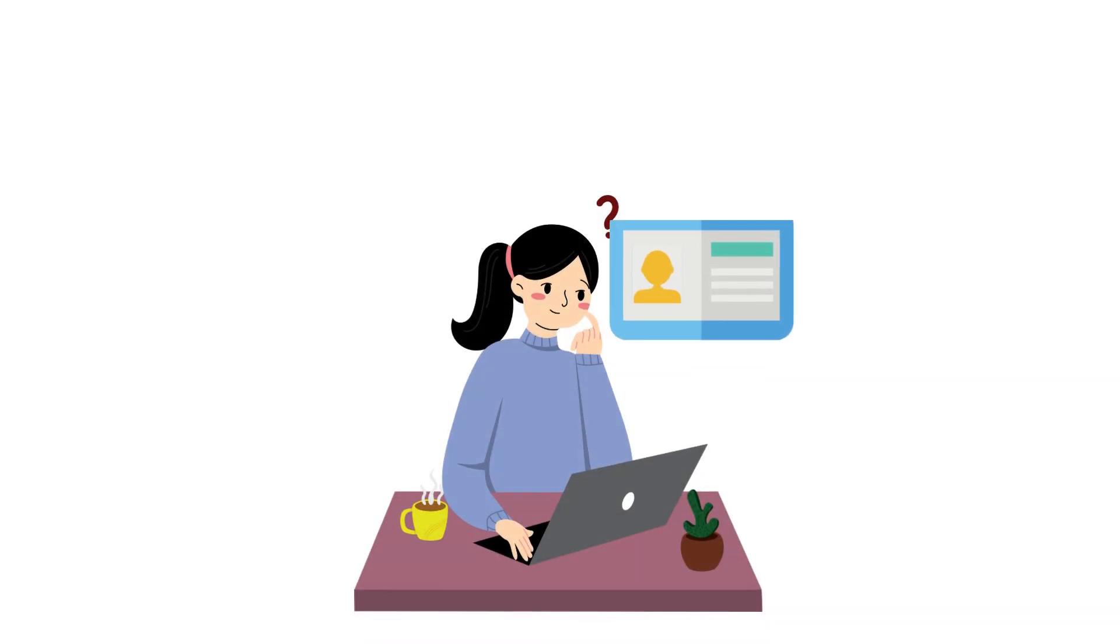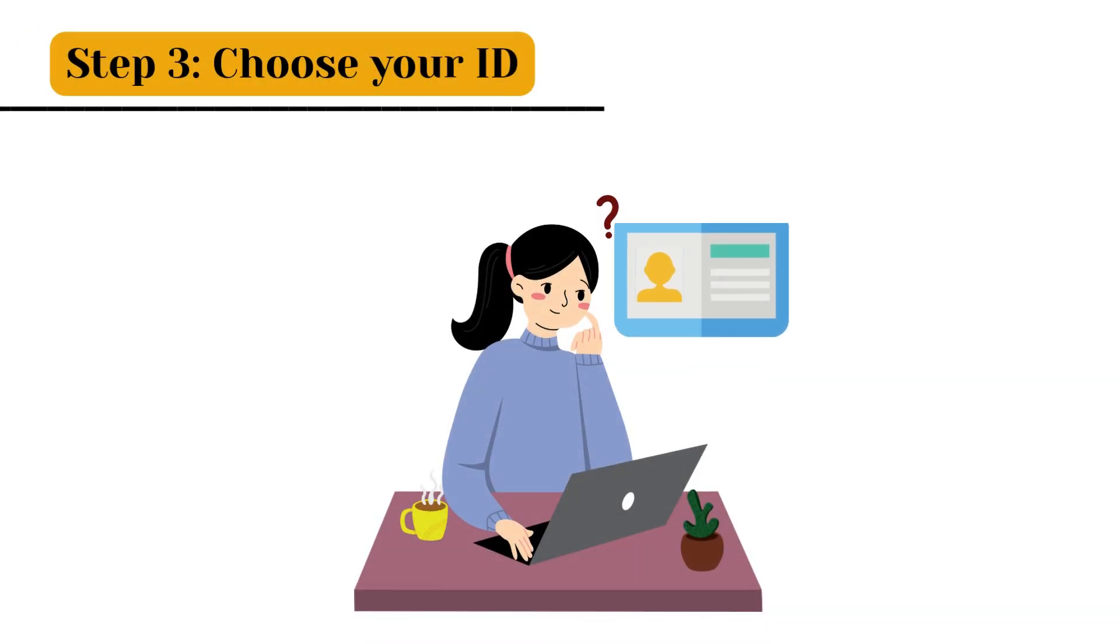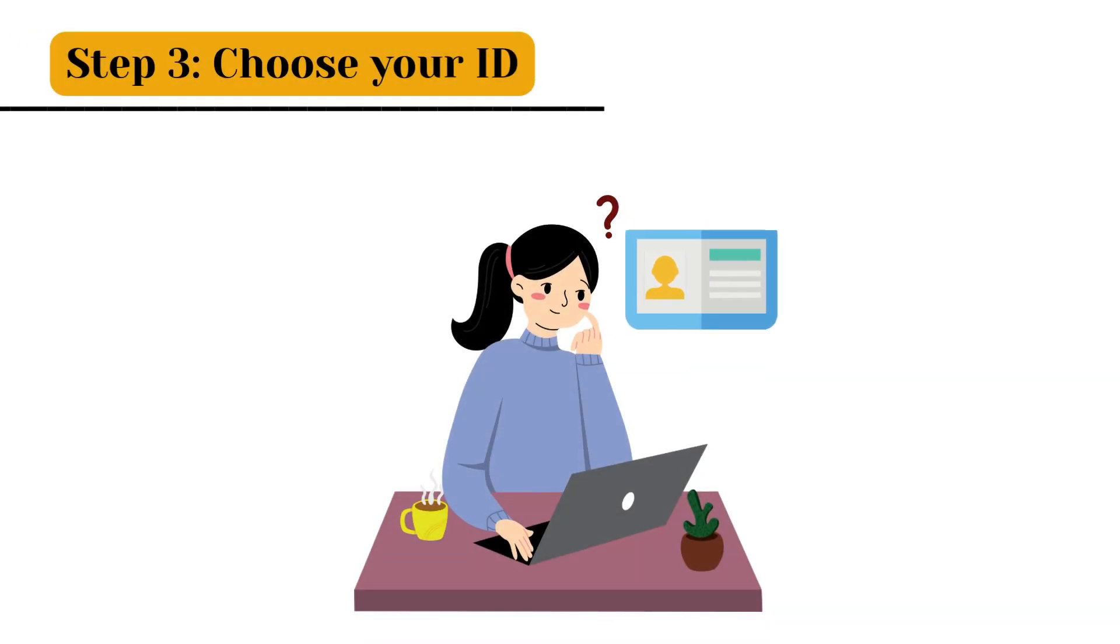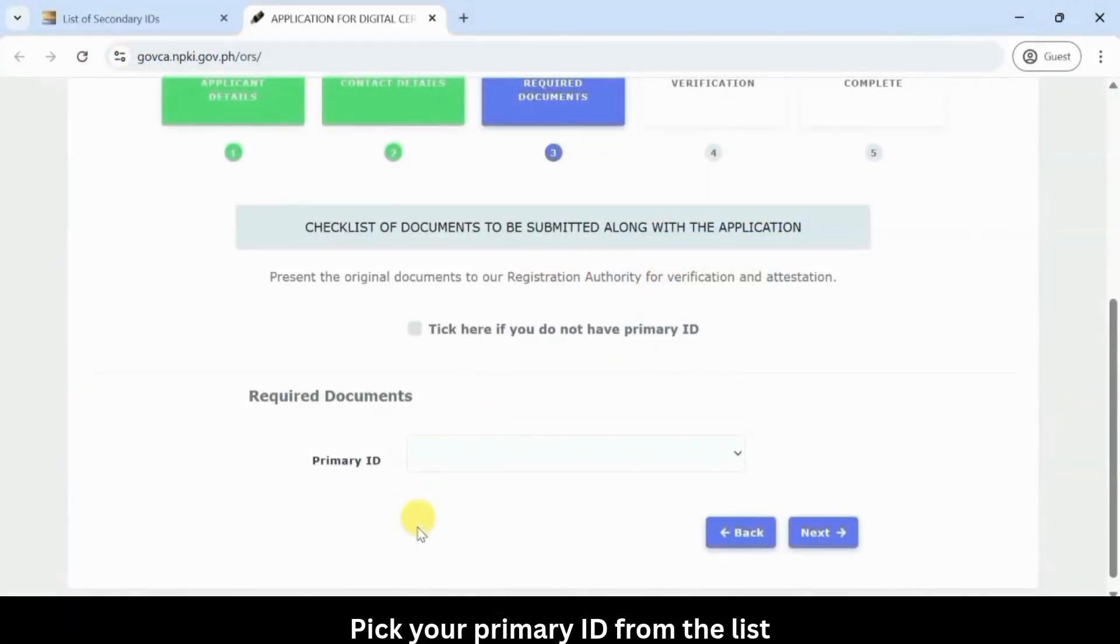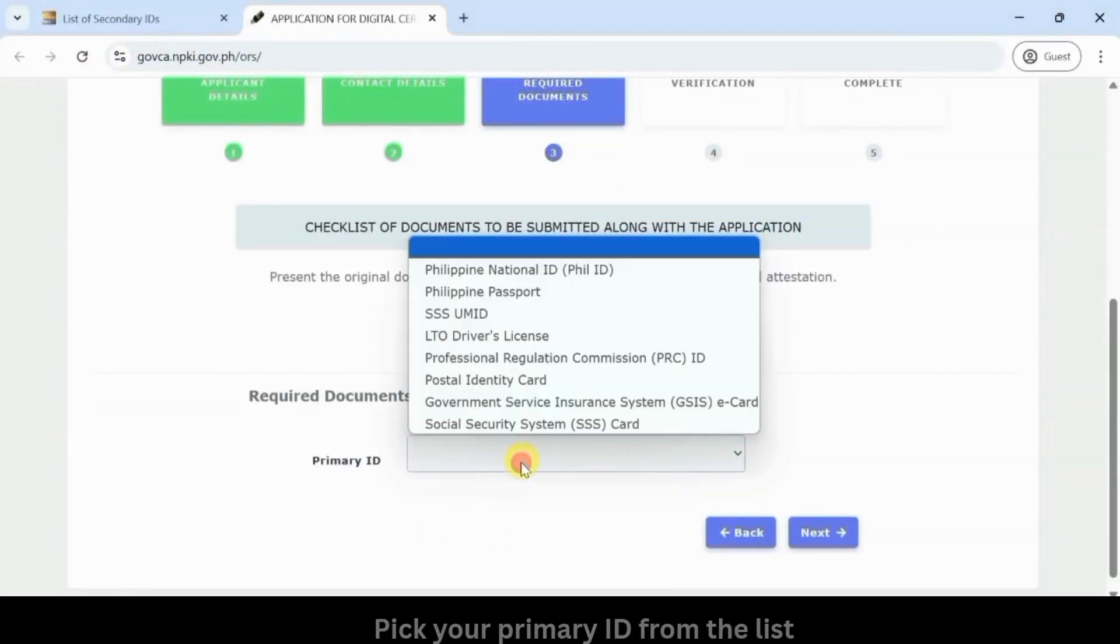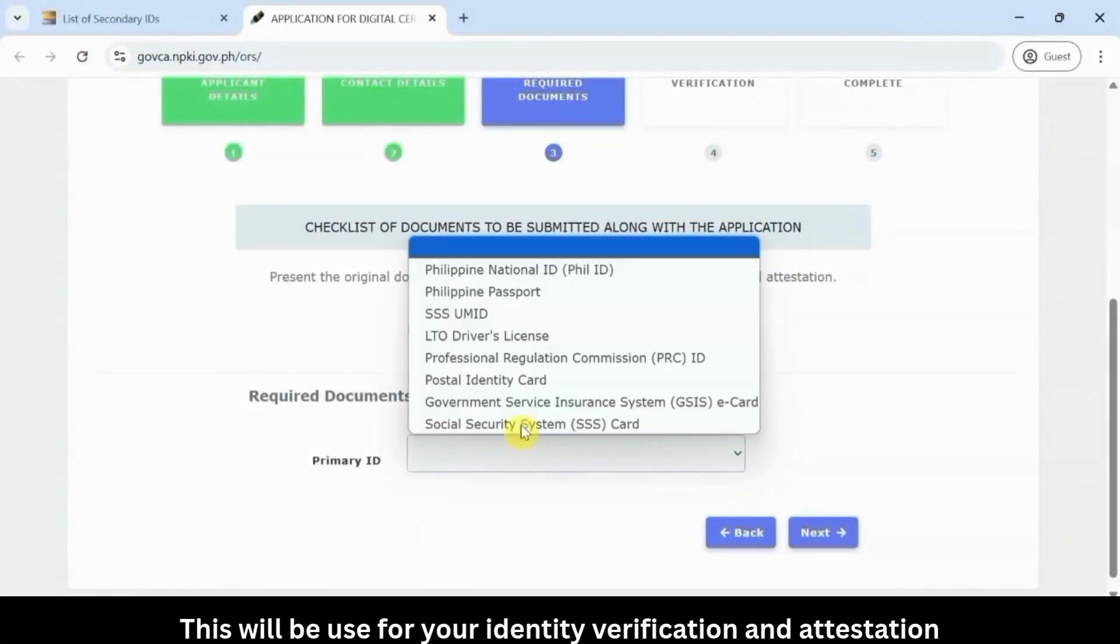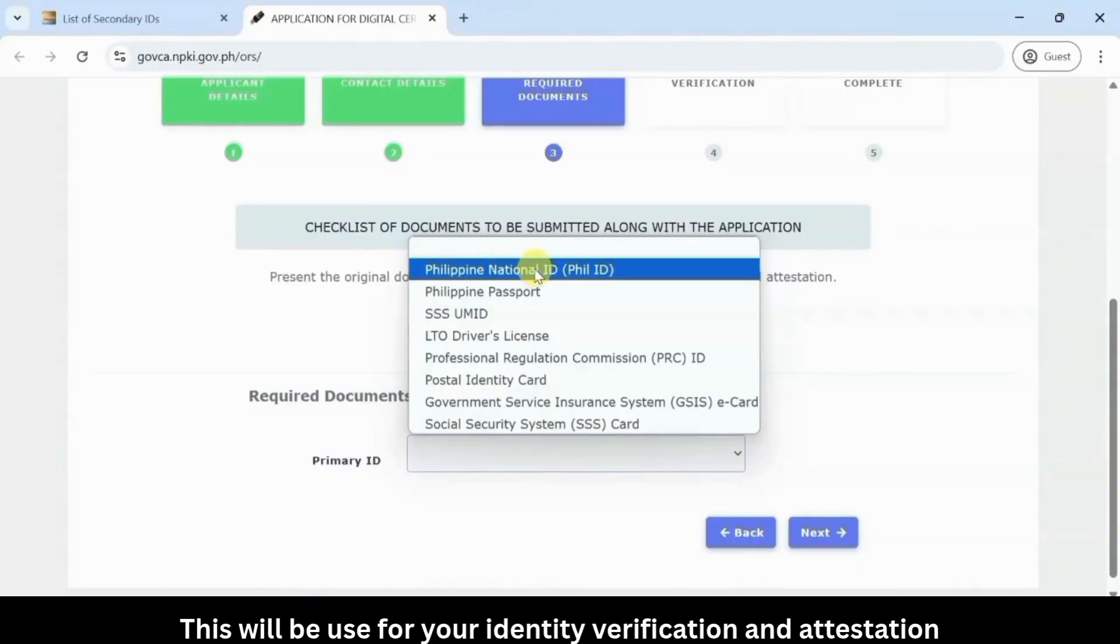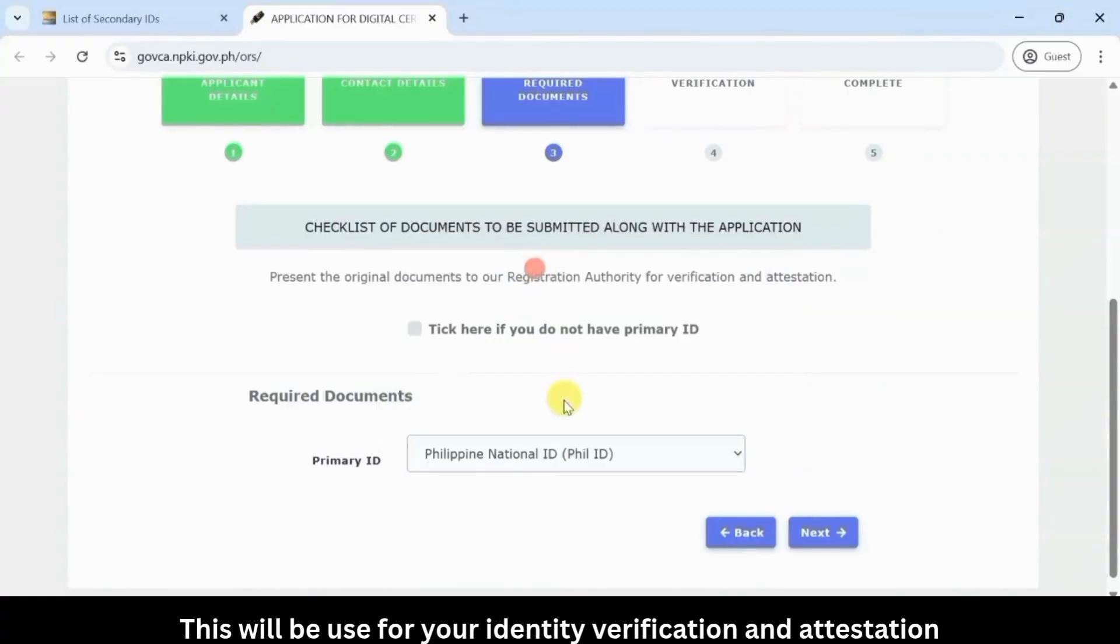Step 3: Choose your ID. Pick your primary ID from the list. This will be used for your identity verification and attestation.